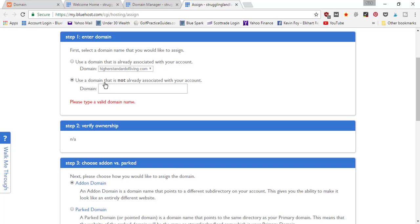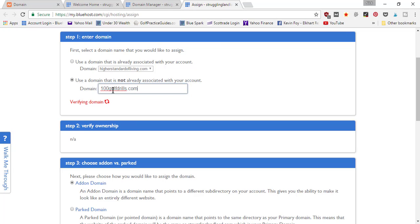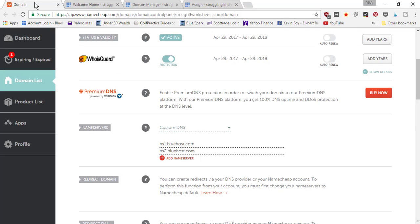Use a domain that is not already associated with your account. So I check this box, I'll start typing in the domain name—so in my case, 100golfdrills.com—and it's going to verify your domain name.